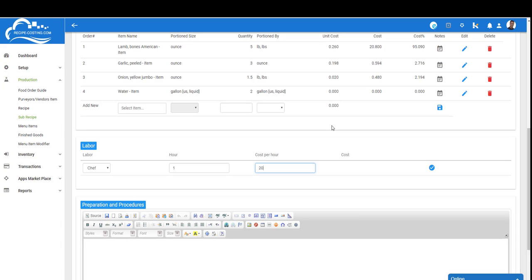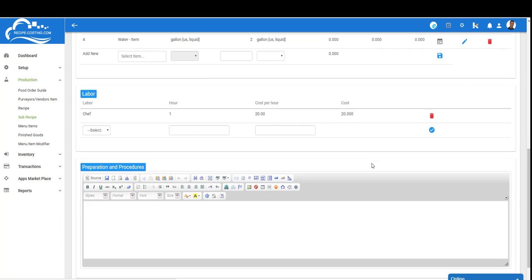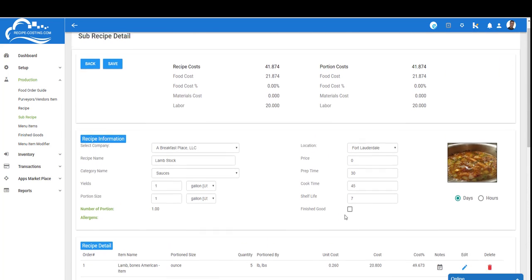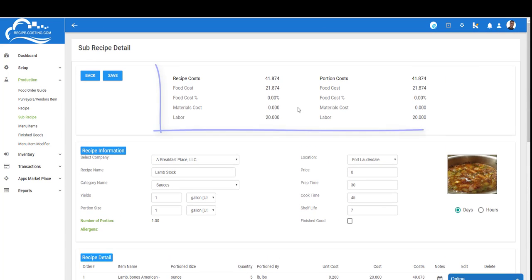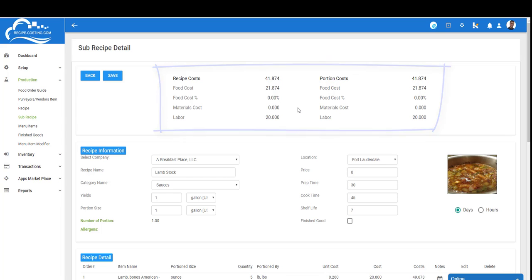At this point I can add labor—one hour and the cost will be $20. I'm going to click check here, and then here I can add my procedures. Once I've entered all of my preparation and procedures, I can scroll up to the top to take a look at what this cost is. The $41.87 also includes $20 worth of labor. My food cost is really $21.87, but as soon as I add the labor that significantly changes the cost of this recipe.